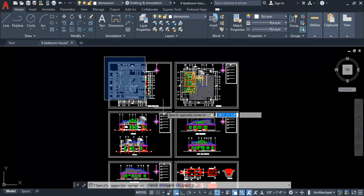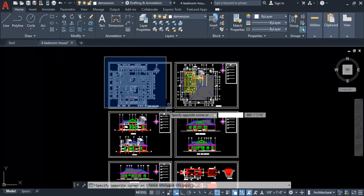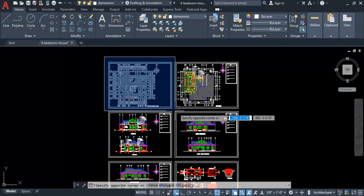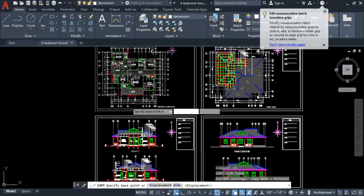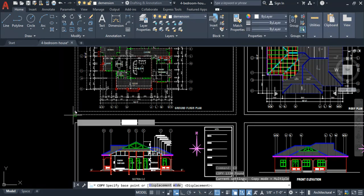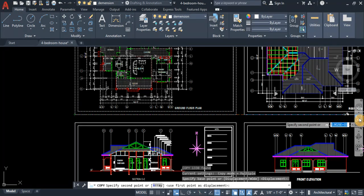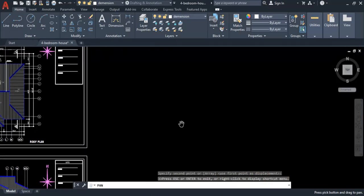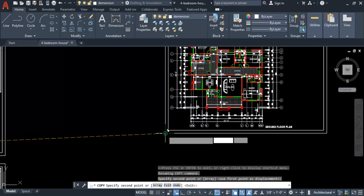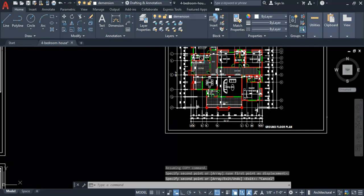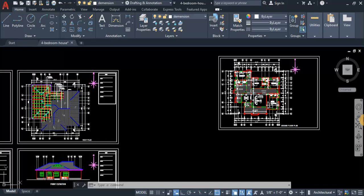To copy, select the ground floor plan by clicking to get the blue rectangular selection. Then use the shortcut C O for copy. It will ask you to specify the base point — click that point and then freely move and place the copy. Hit Escape, and as you can see, this is our copied ground floor plan, which we will use to create our structural plan.